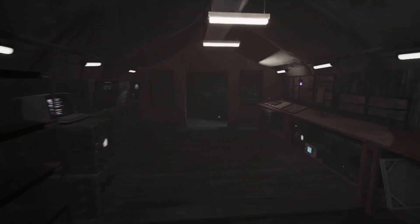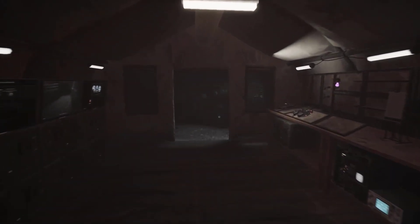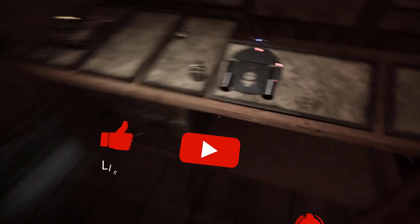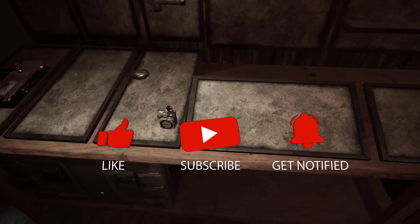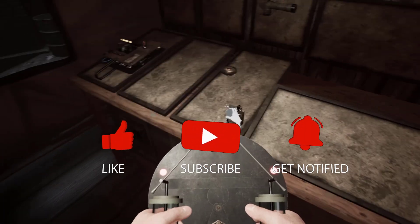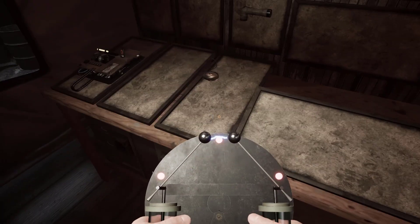Before we start with the steps, we would appreciate it if you could support the channel by subscribing, hit the like button and click the notification bell.